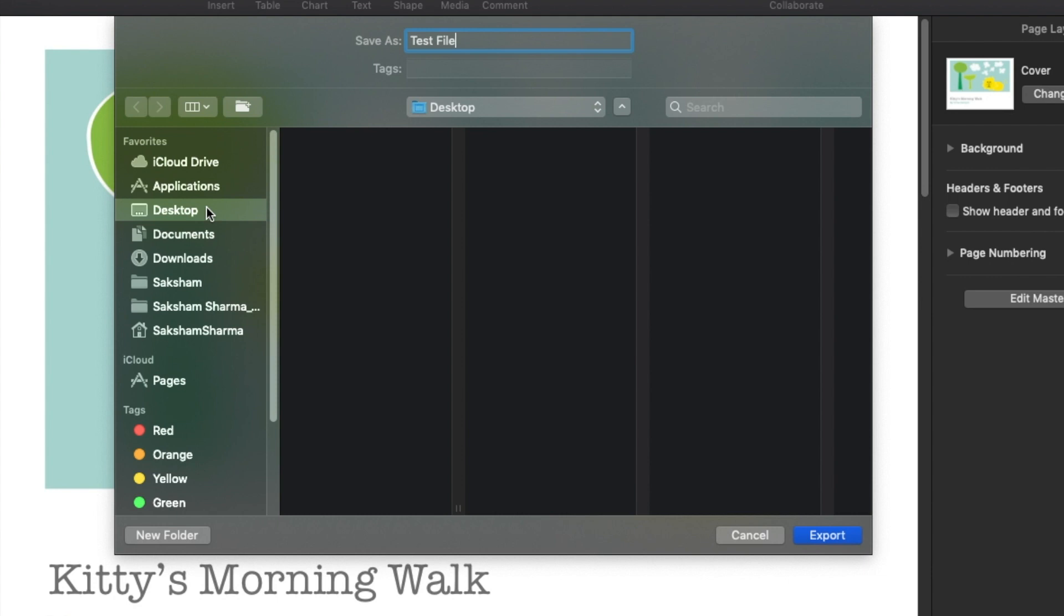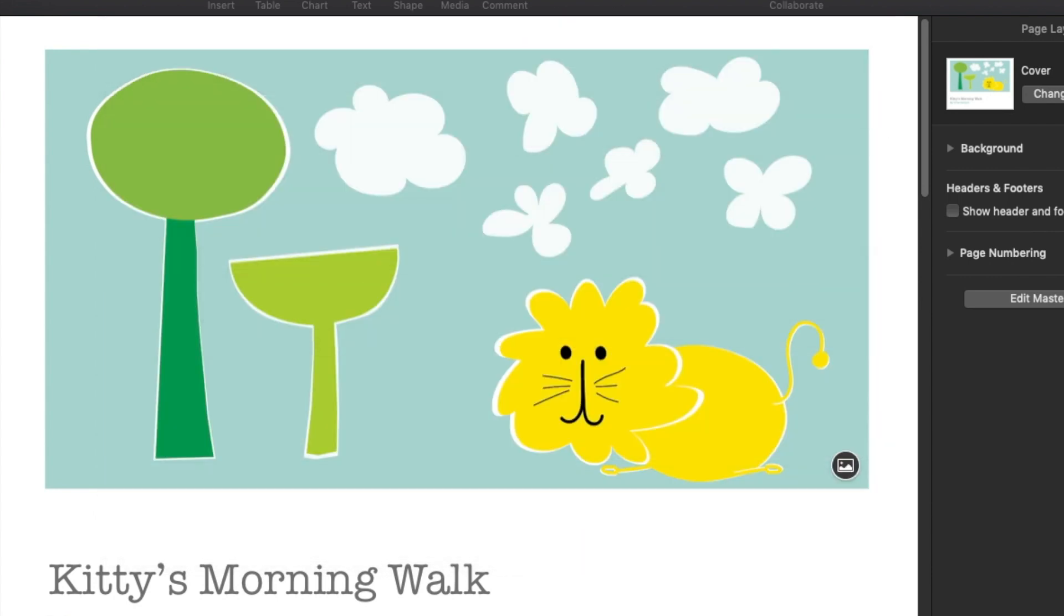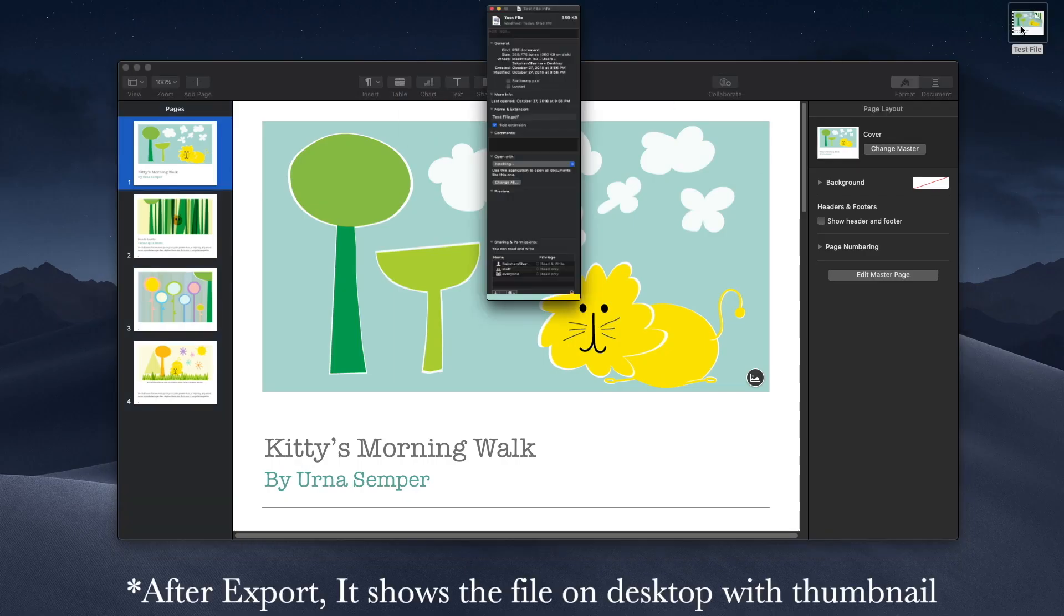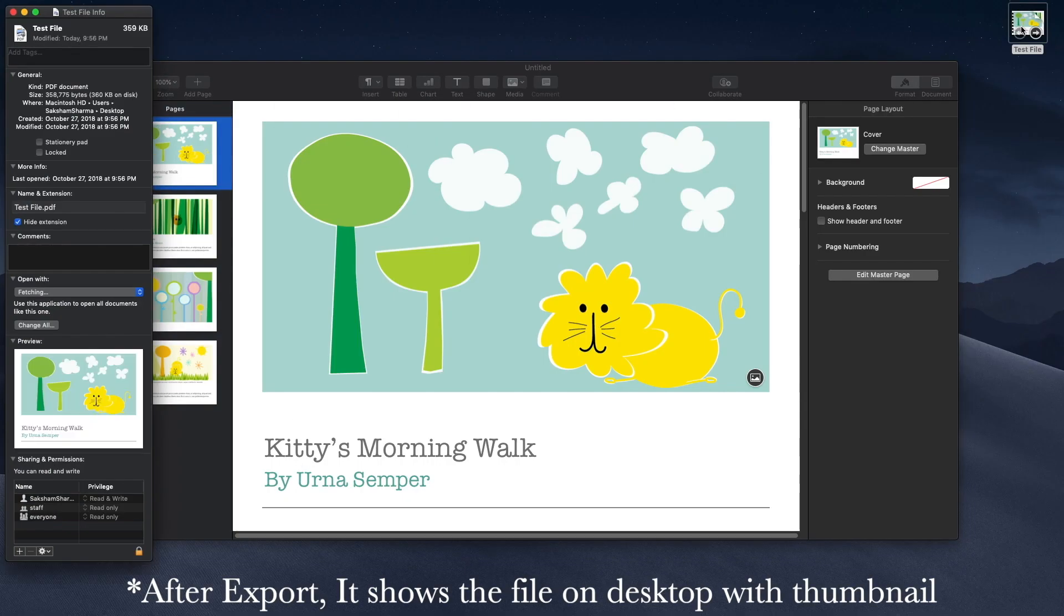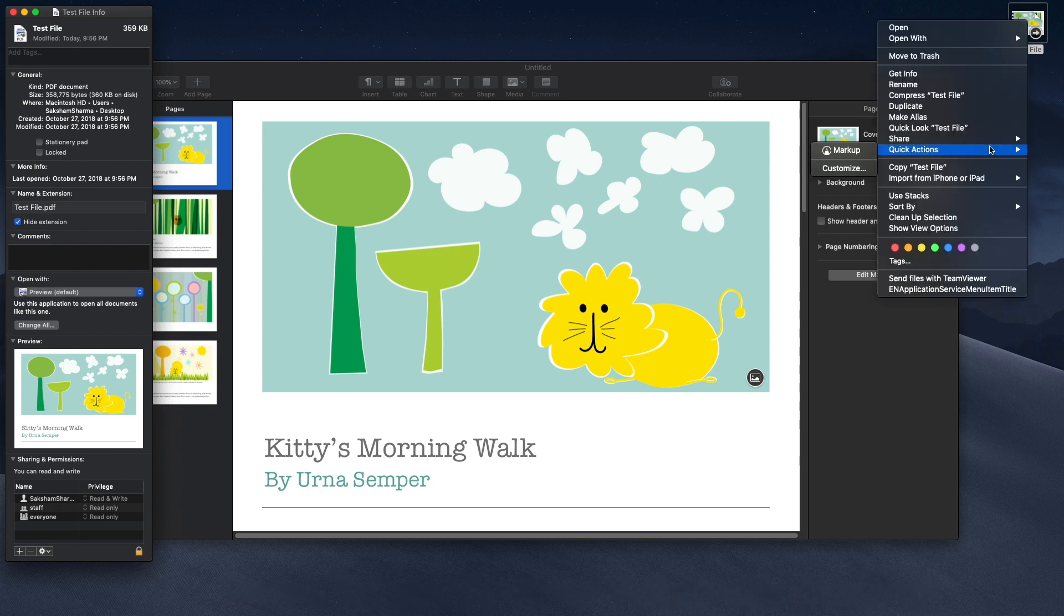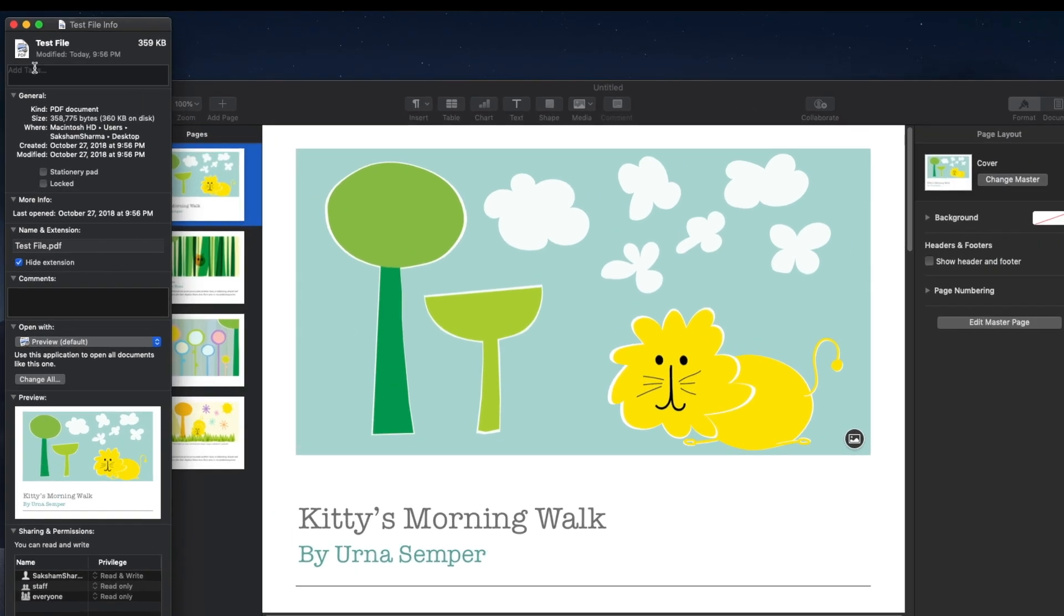Now it shows the thumbnail of the thing. You can also do right-click Get Info or you can do Command+I. Get Info or Command+I and it will say here it's a PDF document.